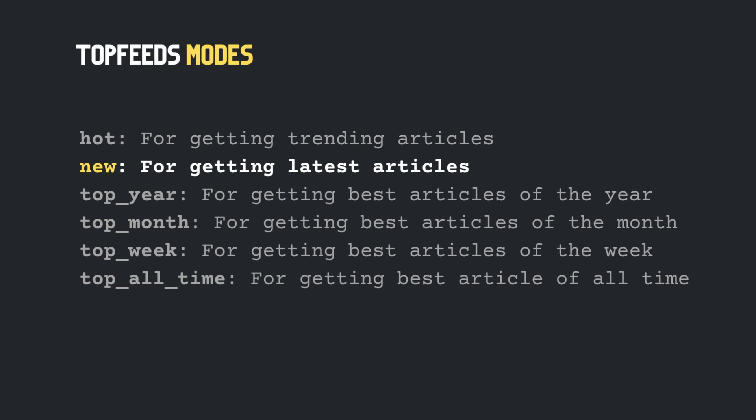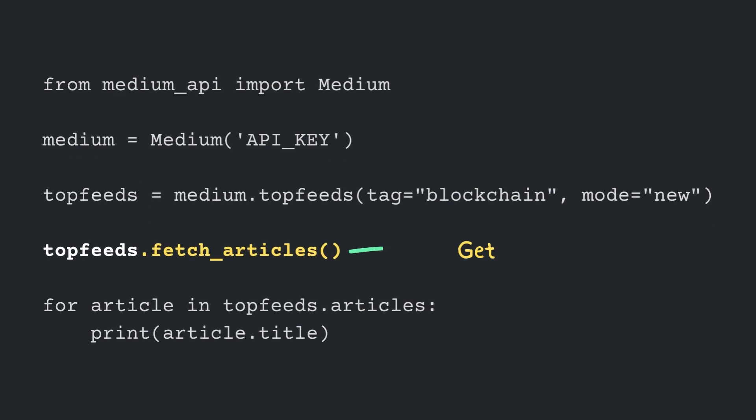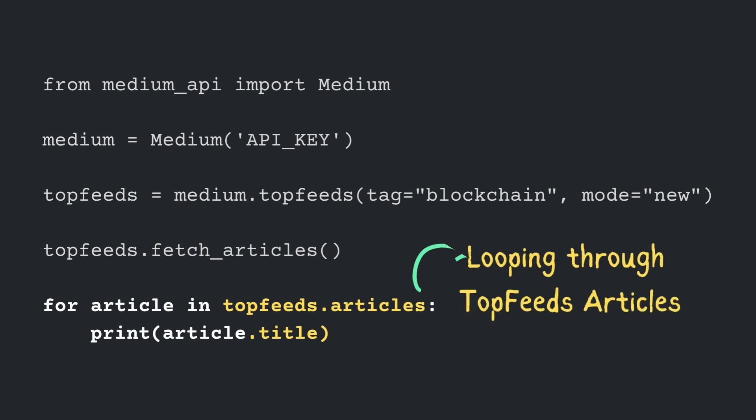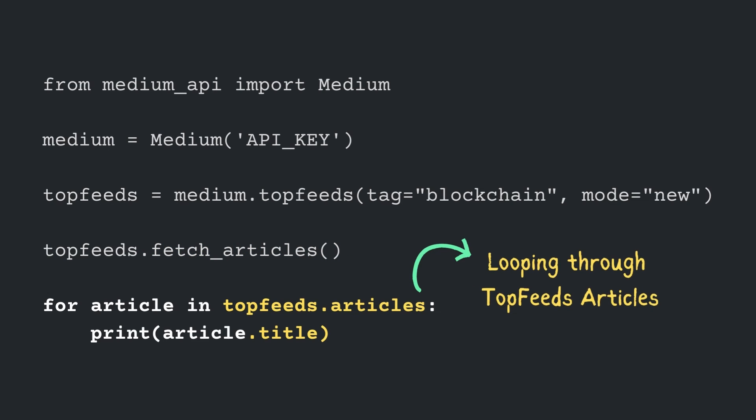For now, we'll stick with new mode to fetch the latest articles. Coming back to the code, call the FetchArticles function to quickly get posts using multi-threading. At last, loop through the top feed's articles and print their title.